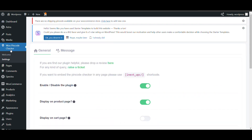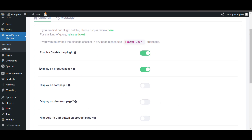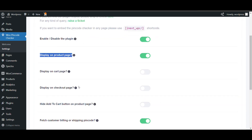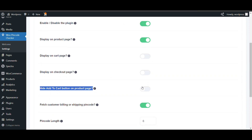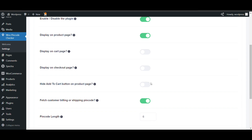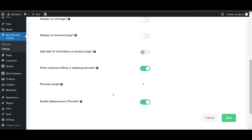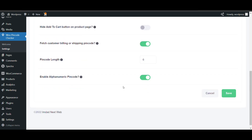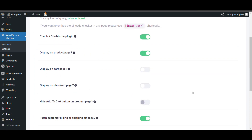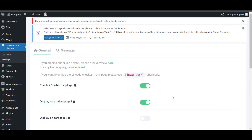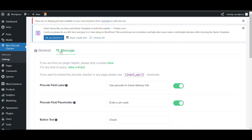Click on Settings. Here you can enable this plugin, enable it on the product page, and if you want to display it on the cart page you can enable that too. You can also enable the option to hide the add to cart button on the product page if that product is not available in that pin code. There are also settings for pin code length, enabling alphabetic pin codes, and a shortcode to enable the pin code checker on any page.